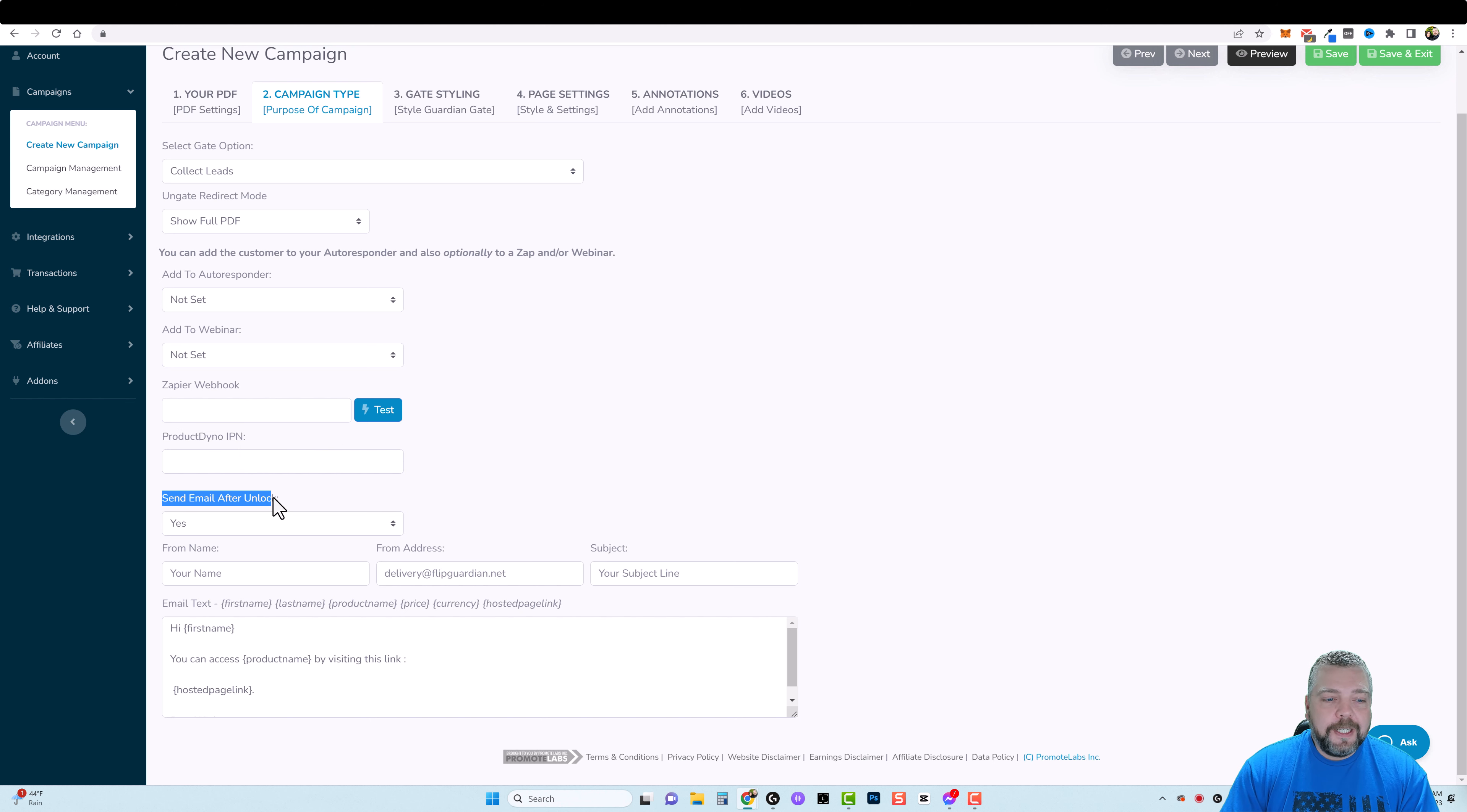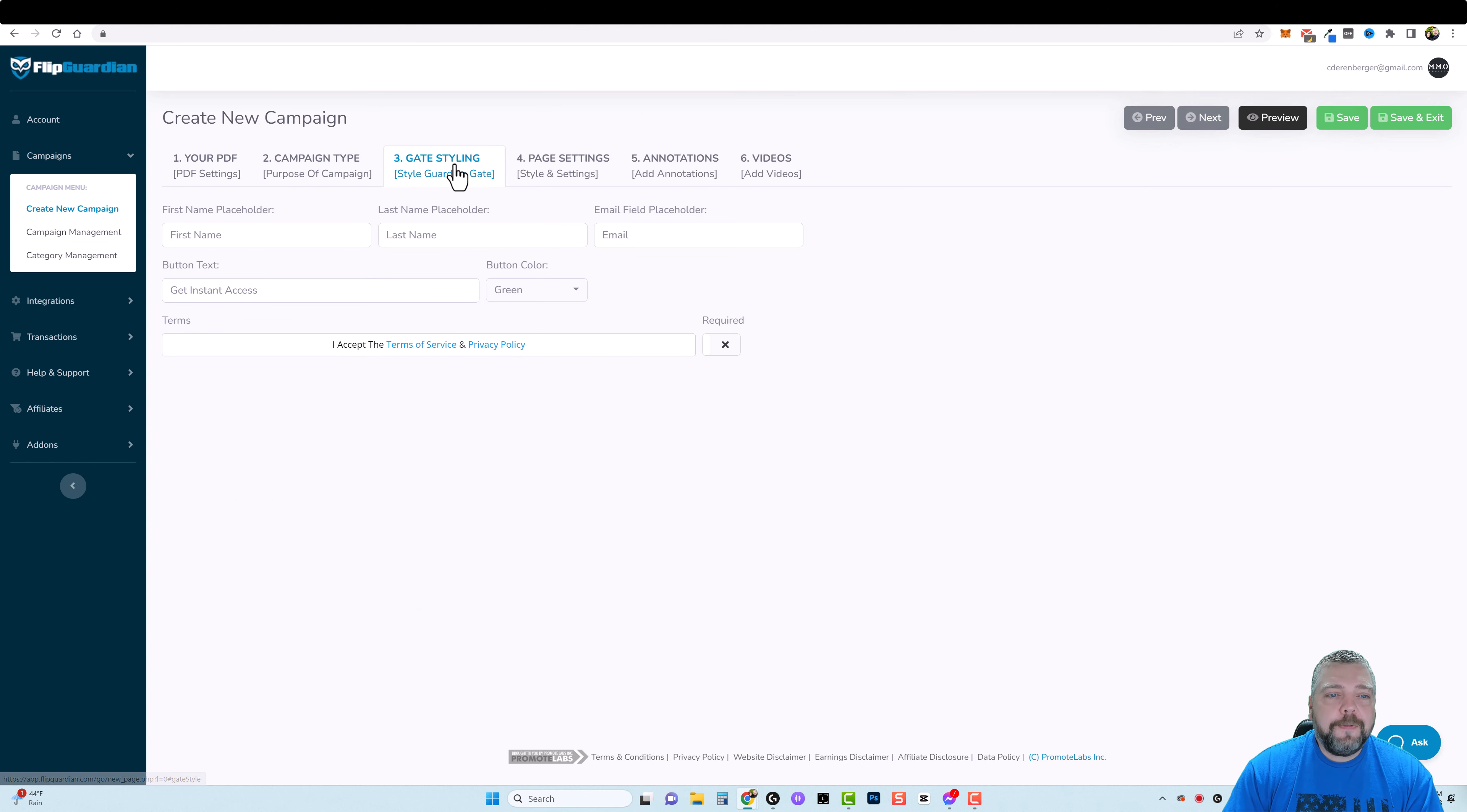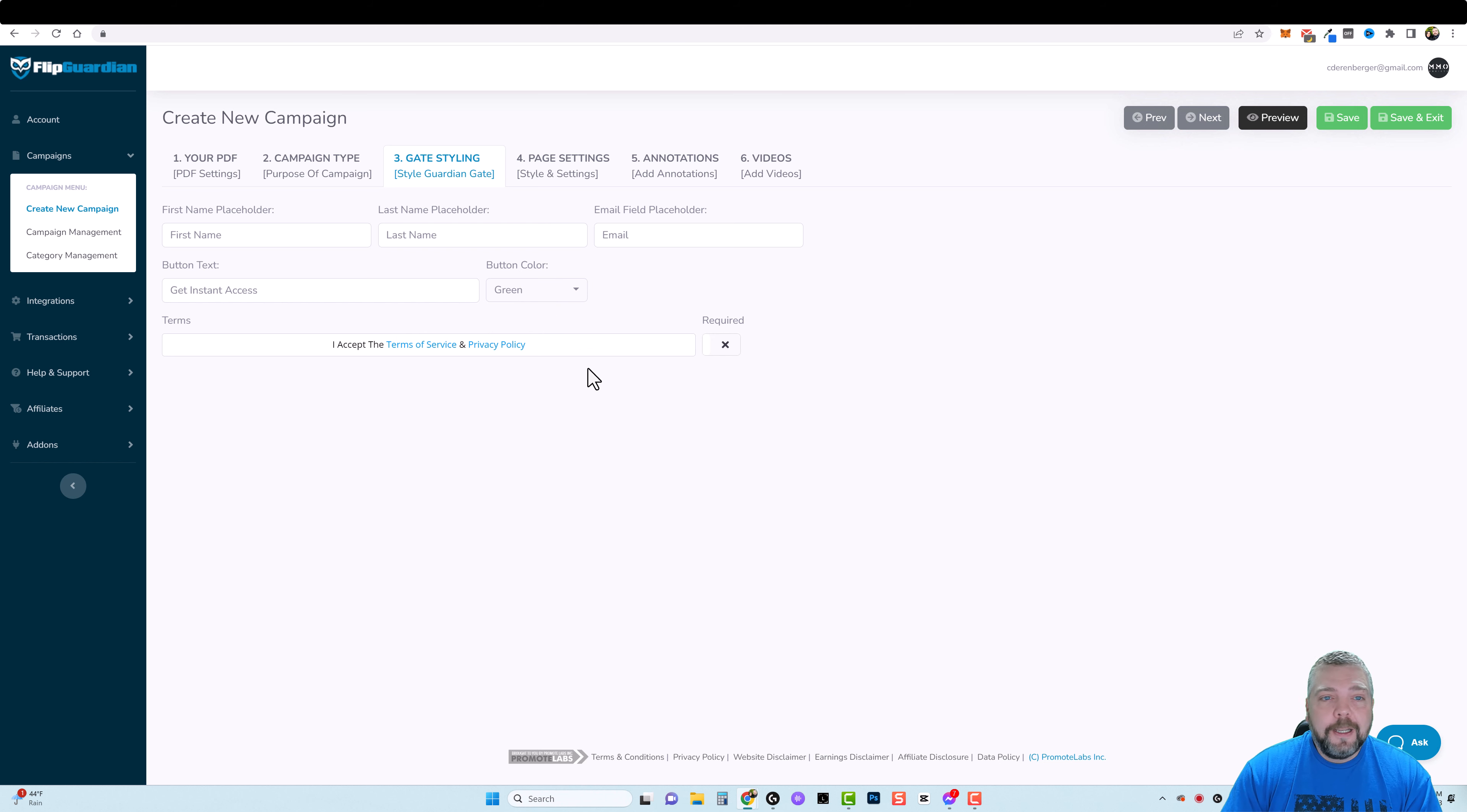And then afterwards it will send them an email. Optionally you can choose yes or no here. From and then the from address, your subject, and then this here would give them full access to that as well. Then you have your gate styling. So this here is how or what shows up for them to enter their information. So if you want their first name, last name, email, the button text, the button color, and then if you want it required for them to accept the terms and privacy policy.